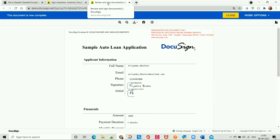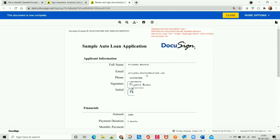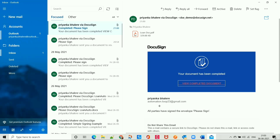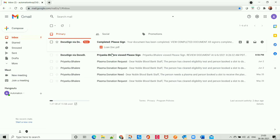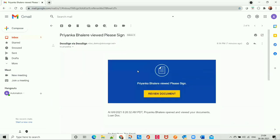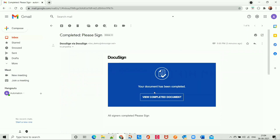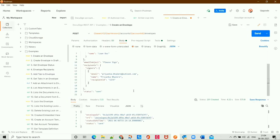Once all is done, as soon as the recipient signs the document, both the recipient and the sender get notified via email showing status 'Completed' and the signed document. The recipient can also view the completed document by navigating to 'View Completed Document', which takes them to their DocuSign account. We can also see the message 'All parties have signed the envelope'. The sender is also notified when the document is sent and when signing is completed. With this API call we got an envelope ID, which we can use to track envelope status — whether it's sent or completed — for every envelope sent to multiple recipients.